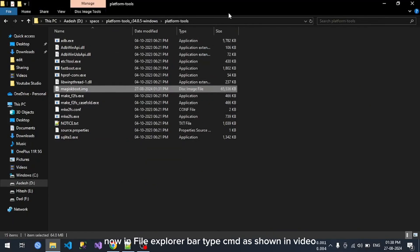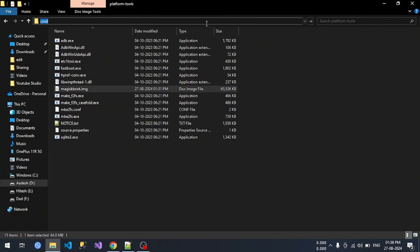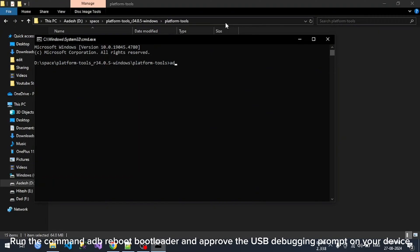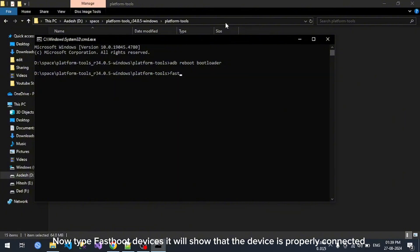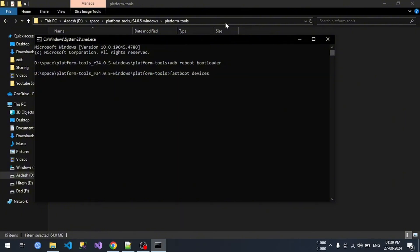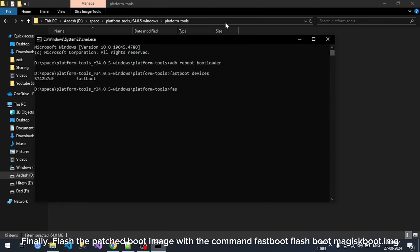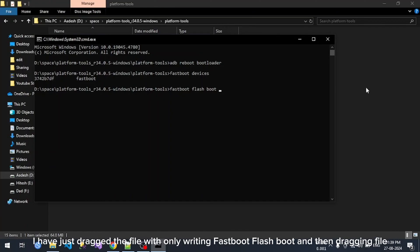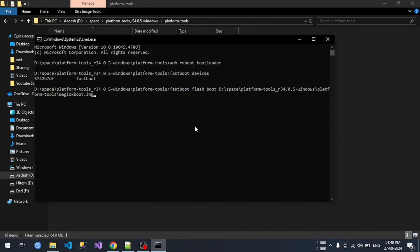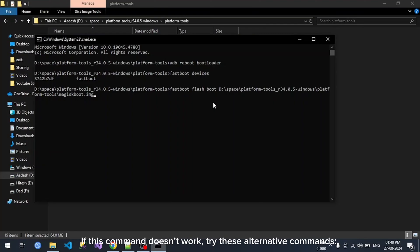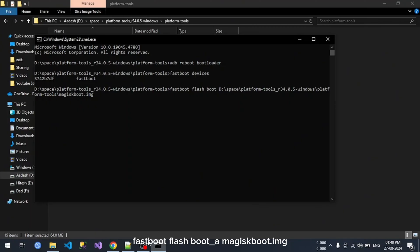In the file explorer address bar, type CMD as shown in the video. Run the command ADB reboot bootloader and approve the USB debugging prompt on your device — it will automatically reboot your phone into fastboot mode. Type fastboot devices to confirm the device is properly connected. Finally, flash the patched boot image with the command: fastboot flash boot magisk_boot.img. You can also drag the file into CMD after typing fastboot flash boot. If this command doesn't work, try these alternative commands: fastboot flash boot_a magisk_boot.img and fastboot flash boot_b magisk_boot.img.